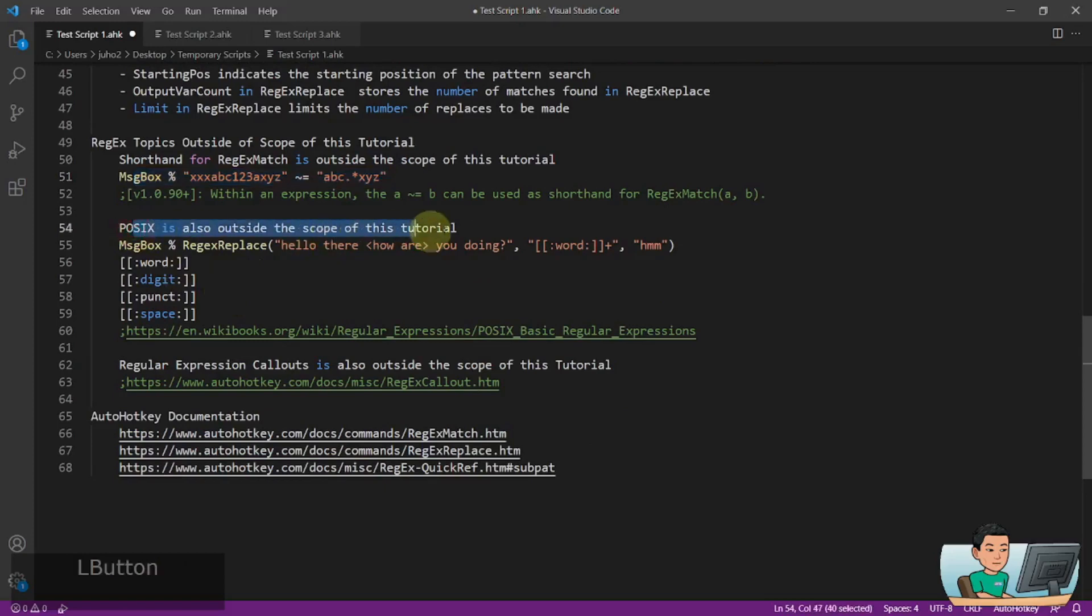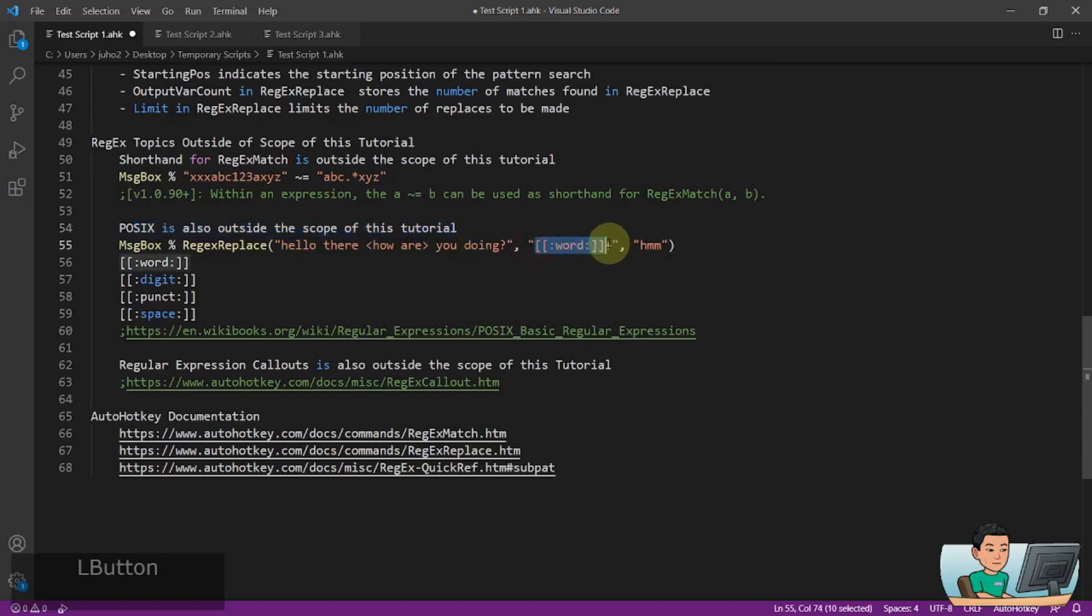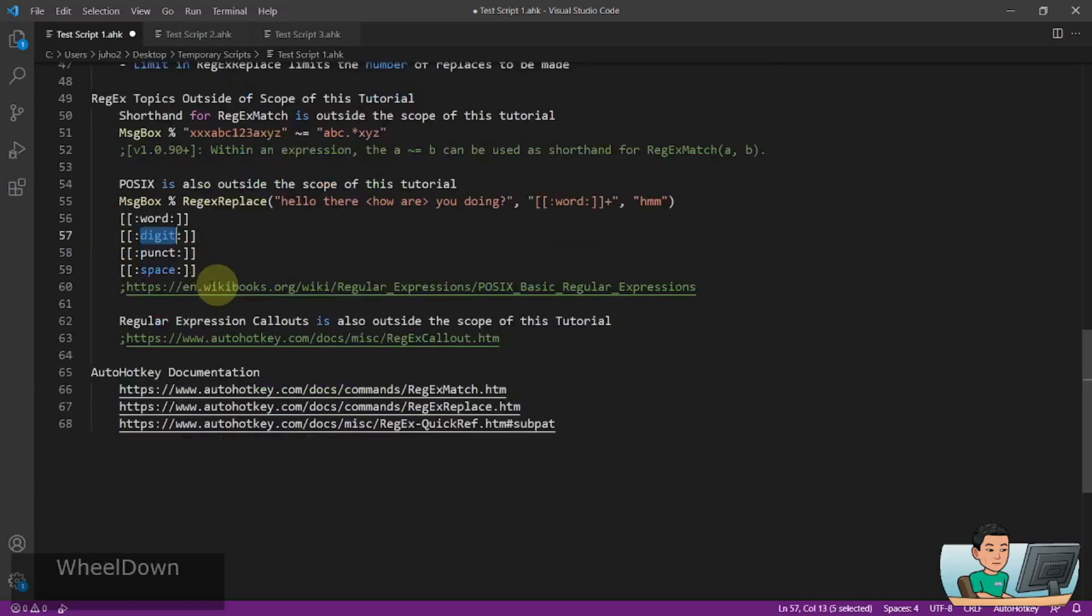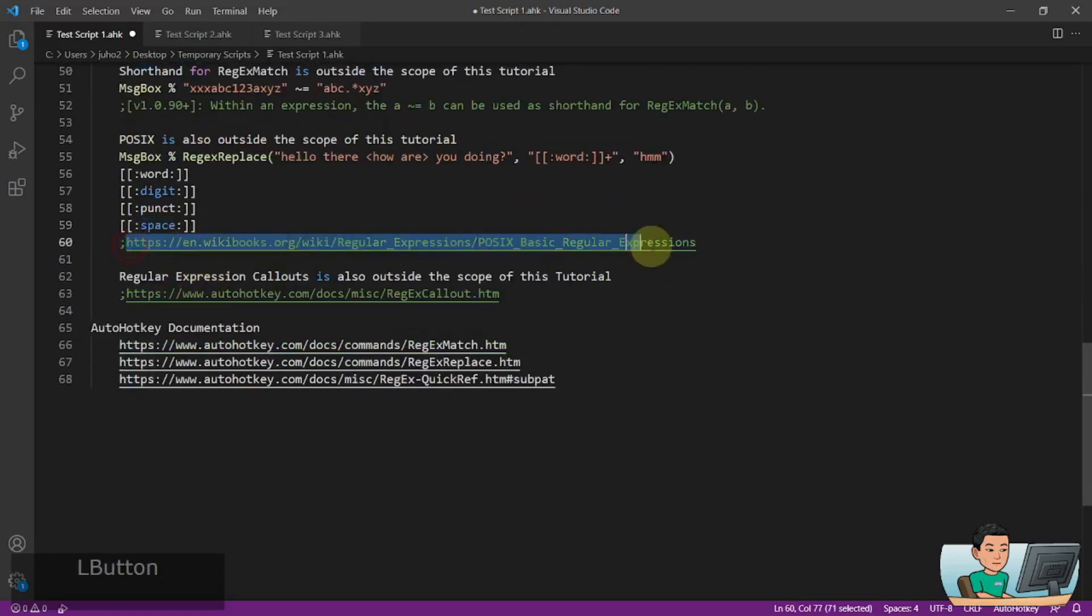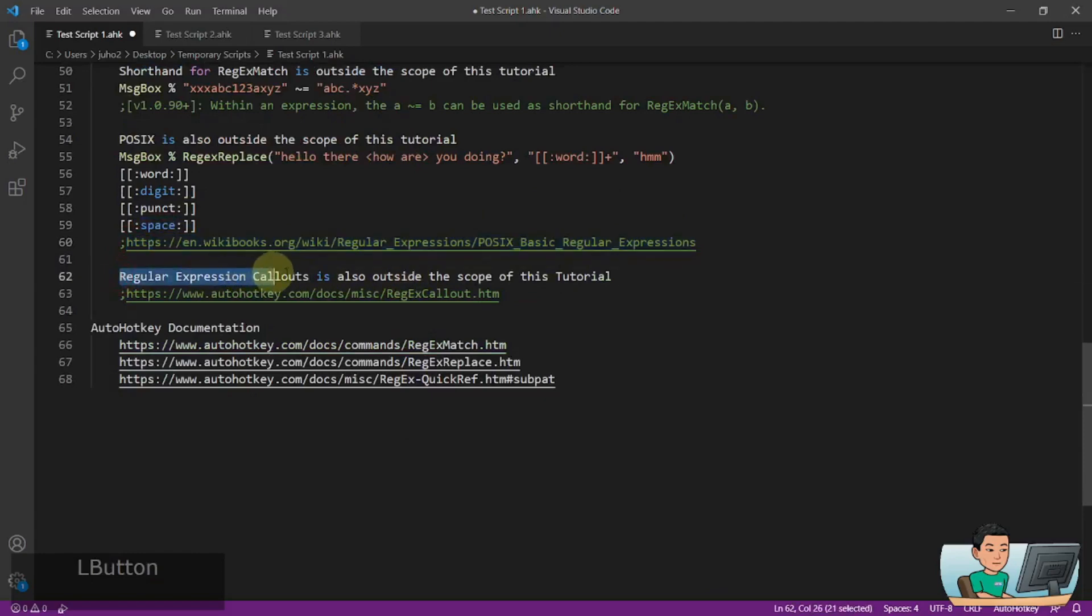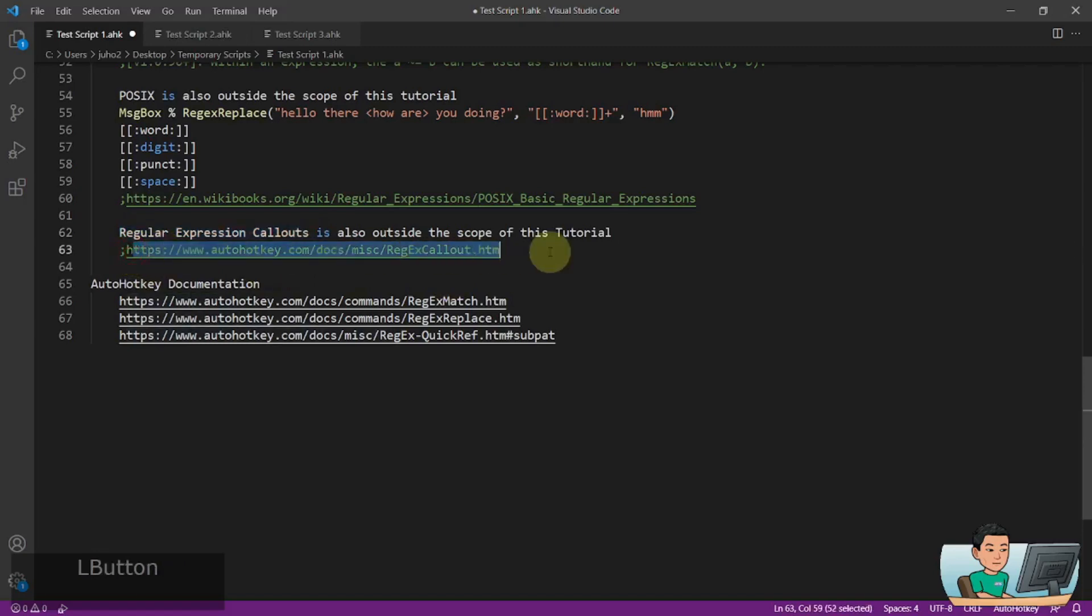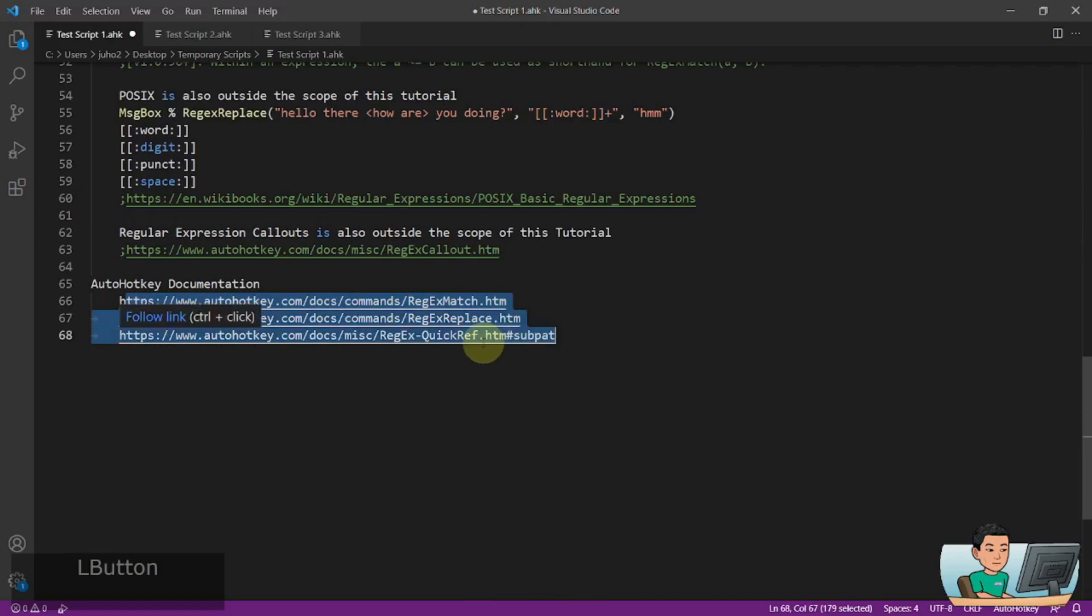POSIX is also outside the scope of this tutorial. And POSIX is basically providing the needle Regex in a more human-like language. So this is going to represent a word-like pattern. This is going to represent numbers and punctuation and spaces. You can read more about this in this URL link. Now, regular expression callouts is also outside the scope of this tutorial. You can read more about this in this link. And these are the links to the auto-hockey documentation in relation to Regex.